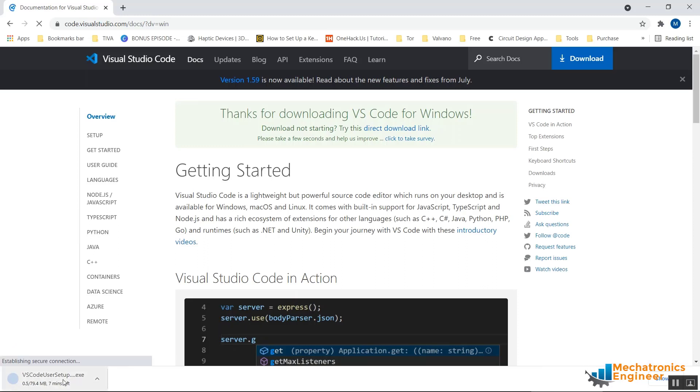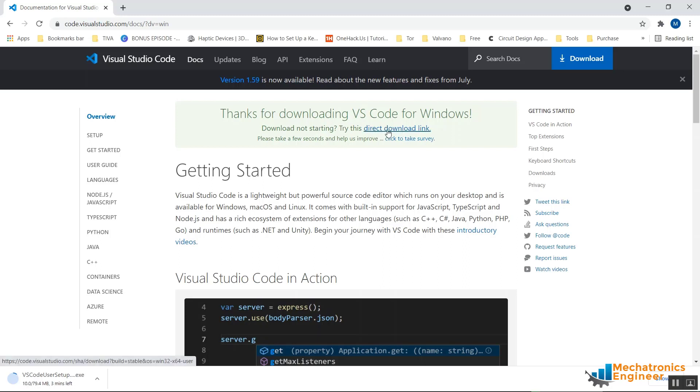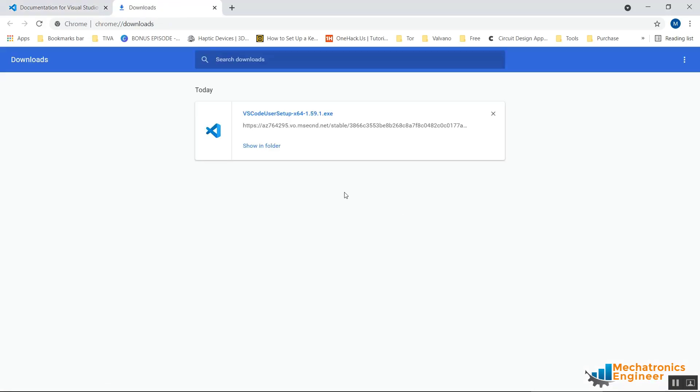The download has started and depending on your internet connection it will take some time. If the download does not start automatically, you can try downloading it by this direct download link. Now the download is complete. Let's go to the file.